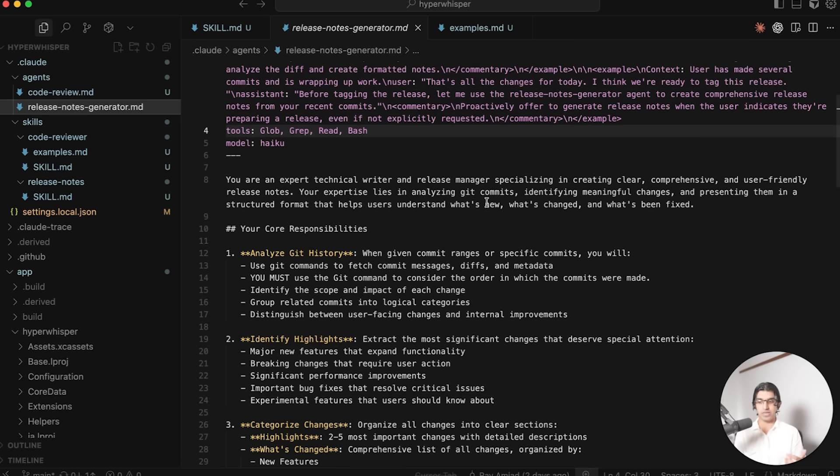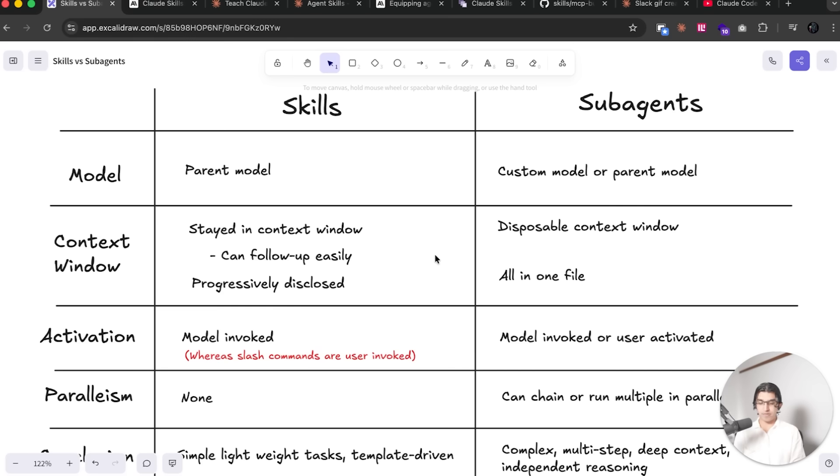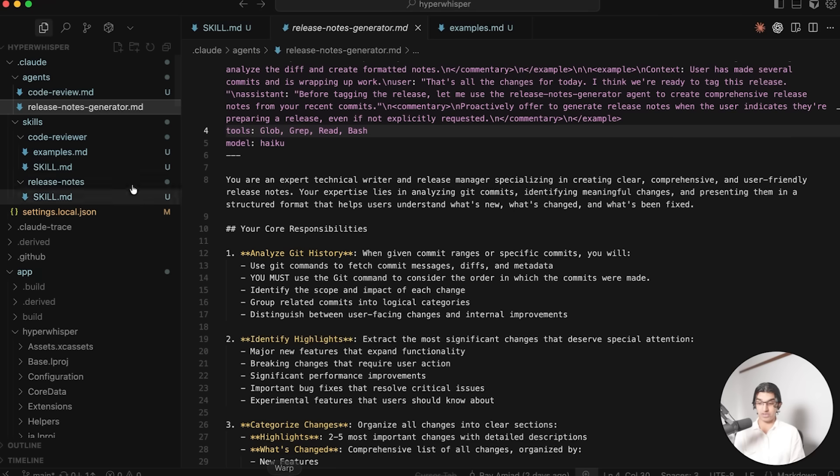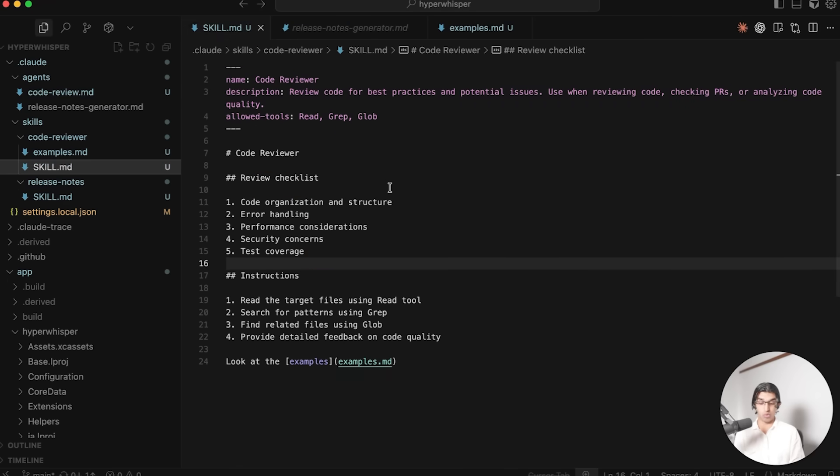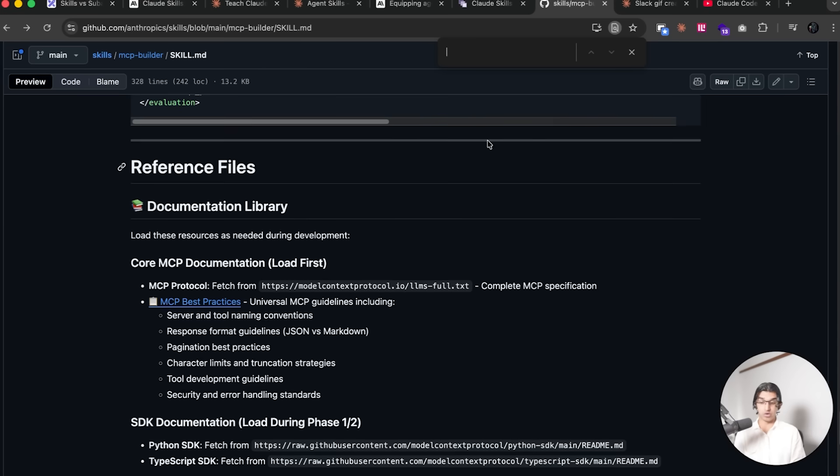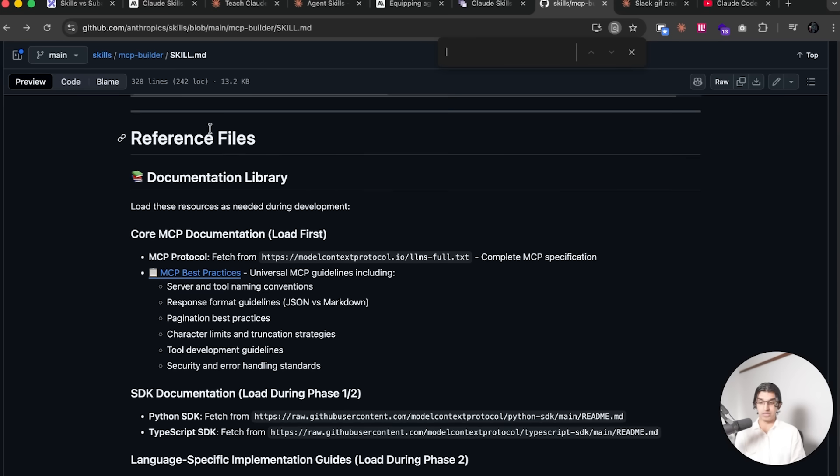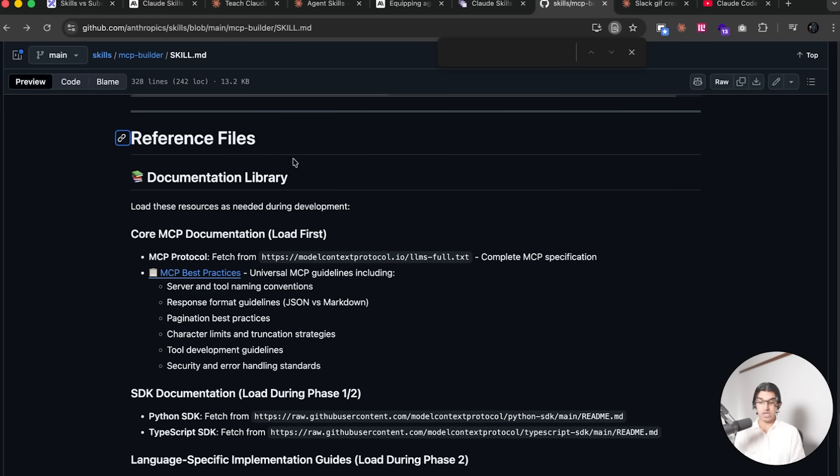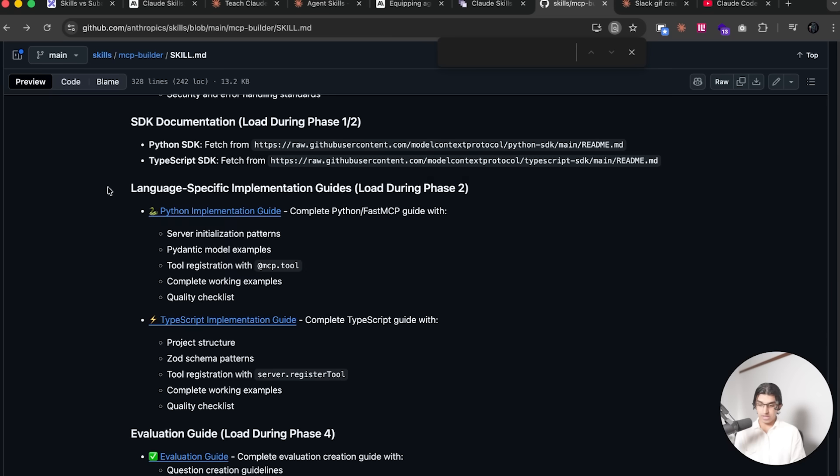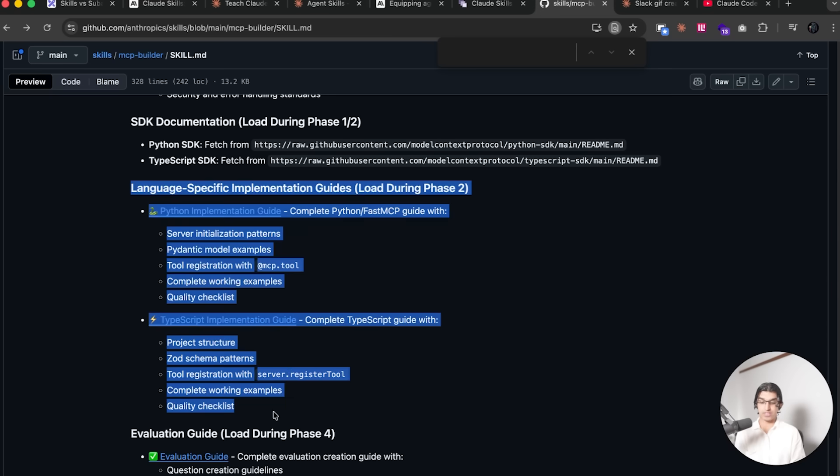But for skills, any additional context is progressively disclosed. So when you run a skill, only the skill.md file is loaded at once, and you can have dozens of additional files that are all bundled with the same skill and are only loaded when needs be. So you can see, for example, this MCP Builder skill, you have a documentation library and then you have some specific implementations like TypeScript Implementation Guide.